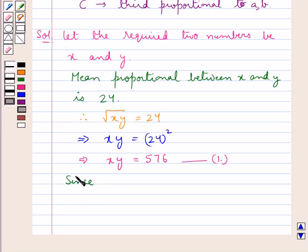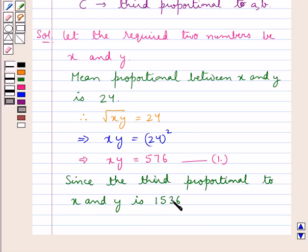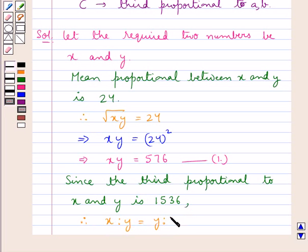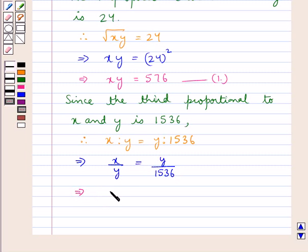Since the third proportional to X and Y is 1536, we have X is to Y is equal to Y is to 1536. Which means X upon Y equals Y upon 1536, or X equals Y² upon 1536. Let this be result 2.